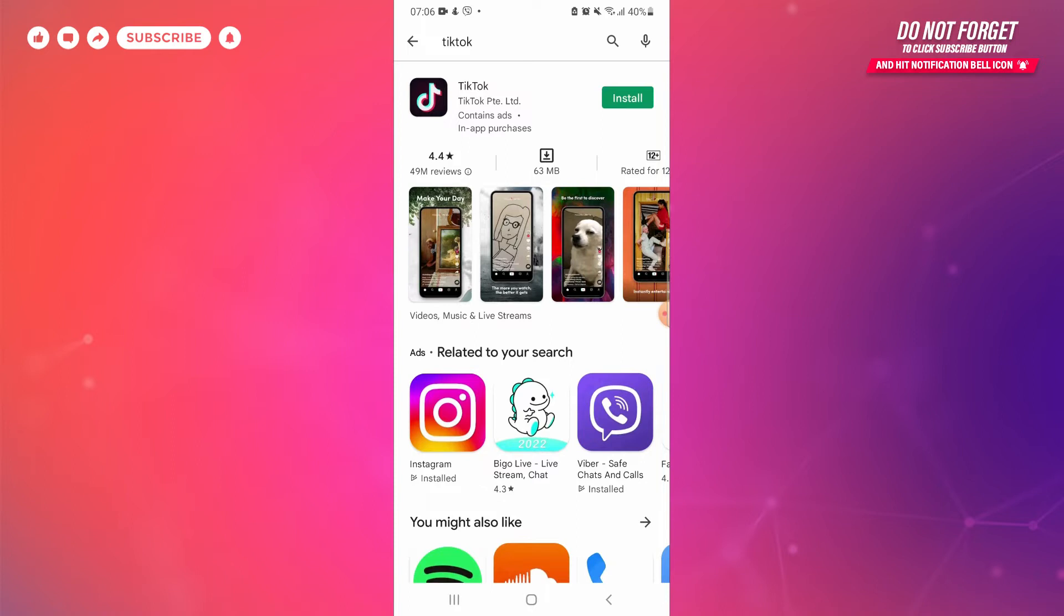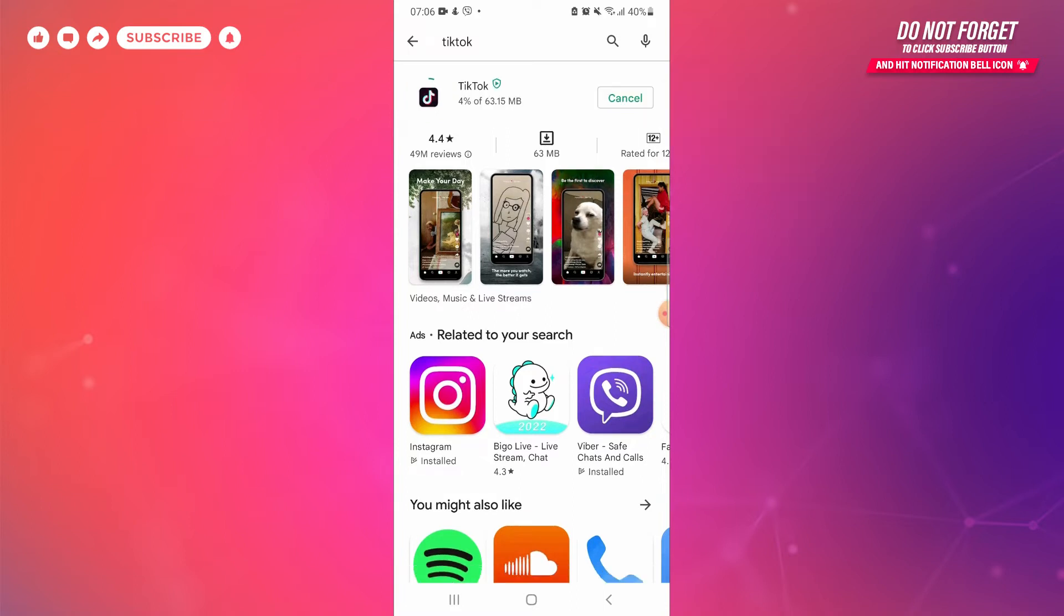On the top right corner you can see an install button. Tap on the install button. The downloading has begun.